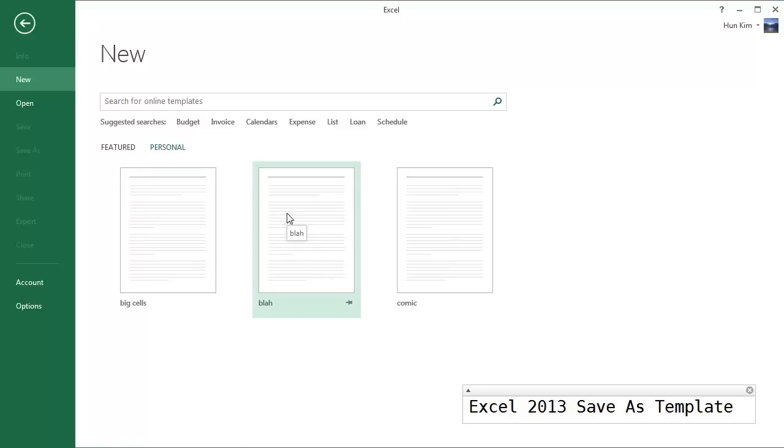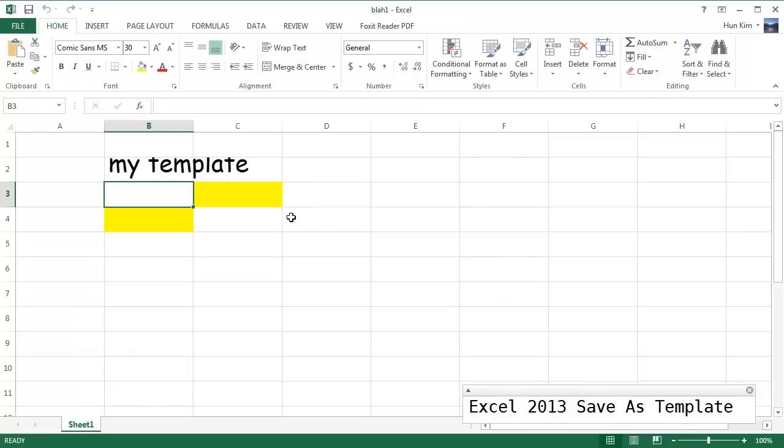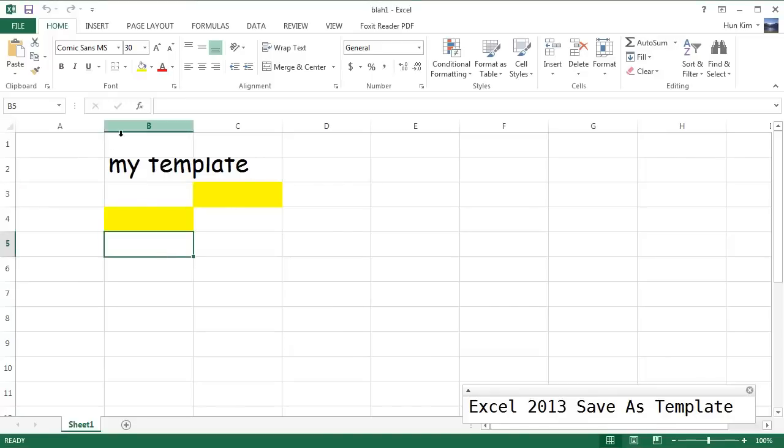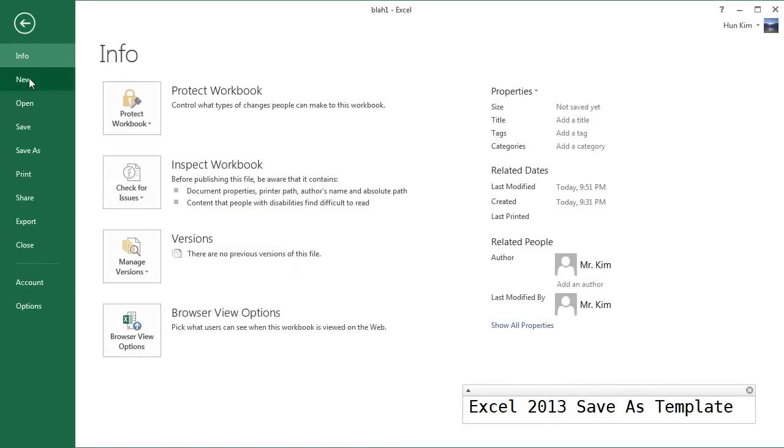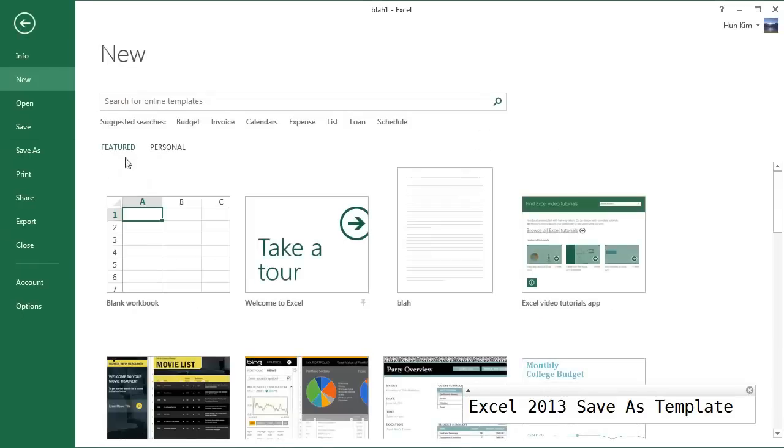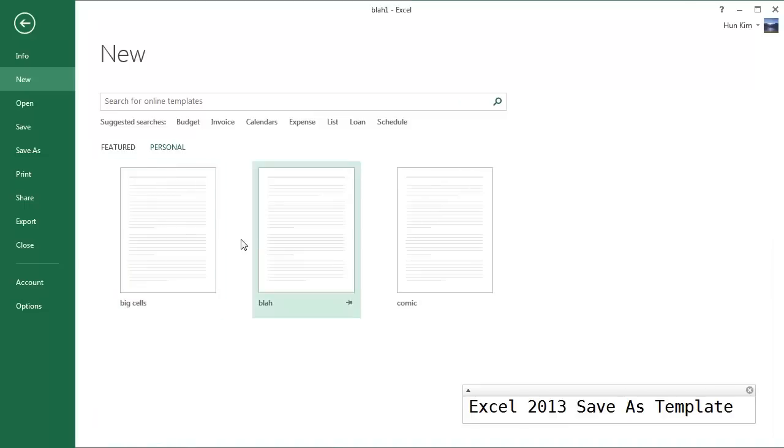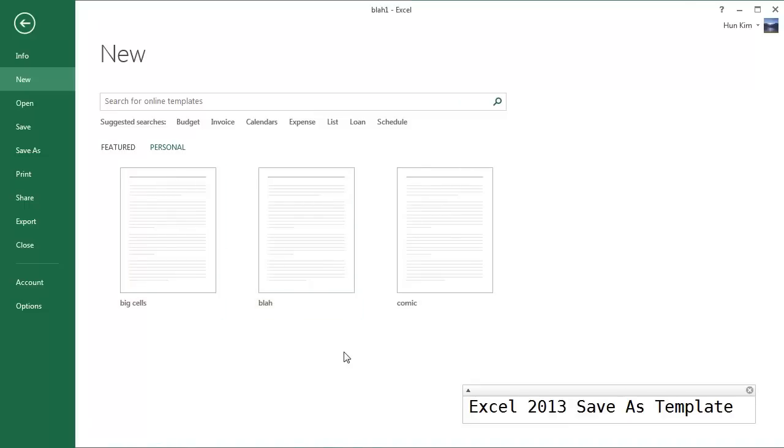So I click on Blah—tada—there's your nice template. Now, of course, you don't have to use Excel templates. It just so happens that when you go File, New, it's nice to be able to click on this Personal button and quickly find your templates as opposed to searching through some file folder where you have to remember where you save your files.